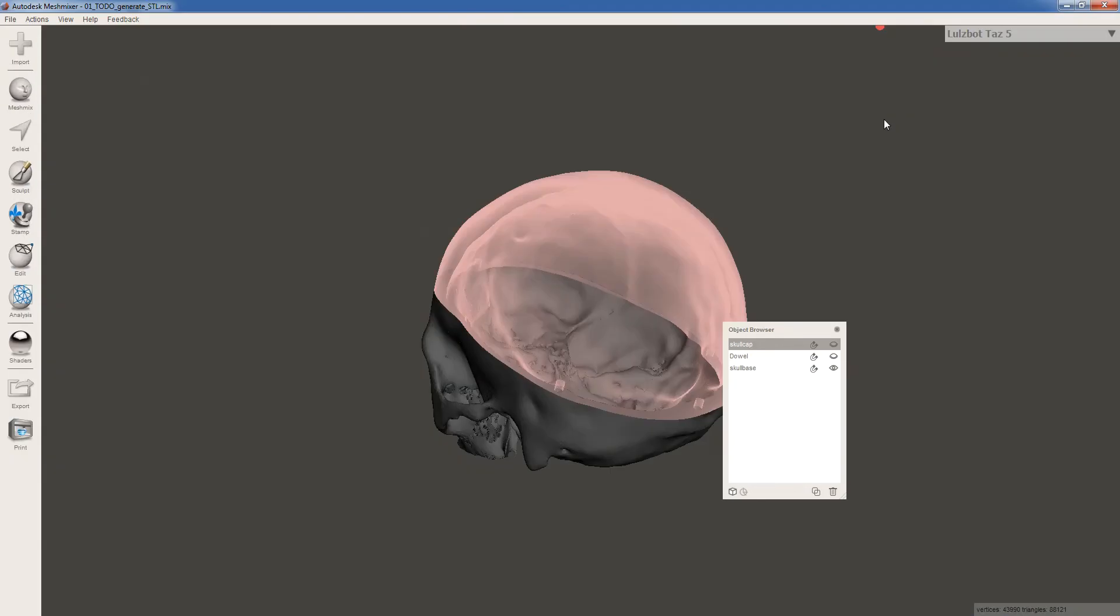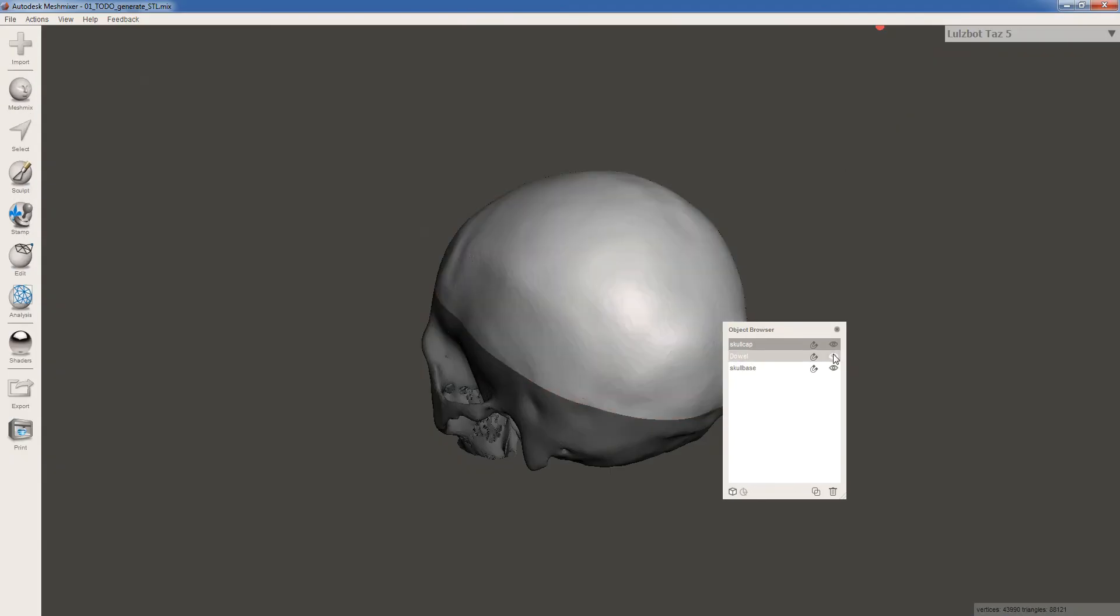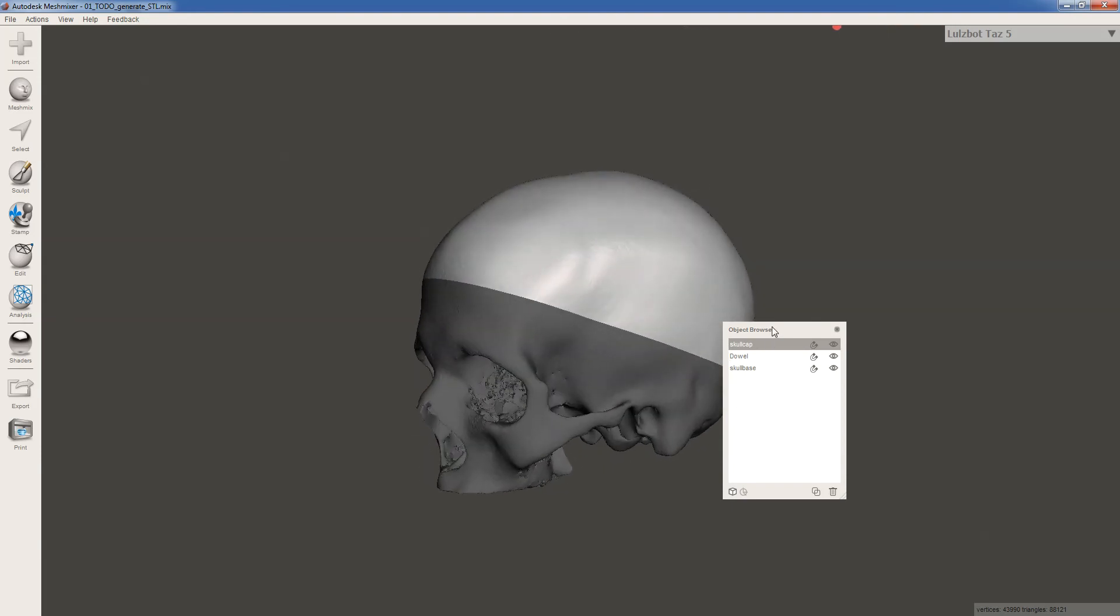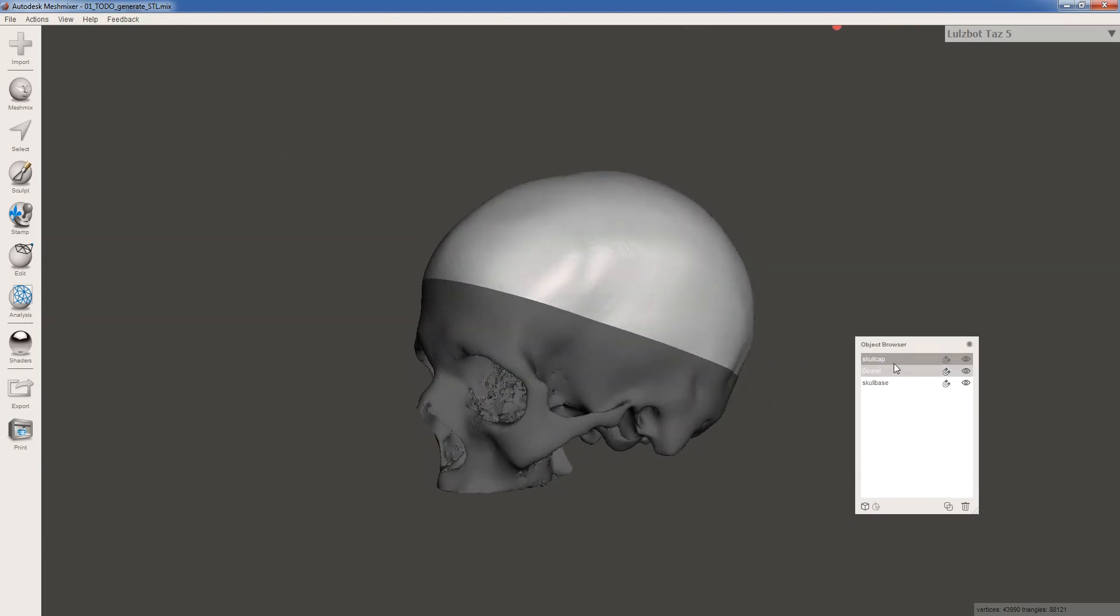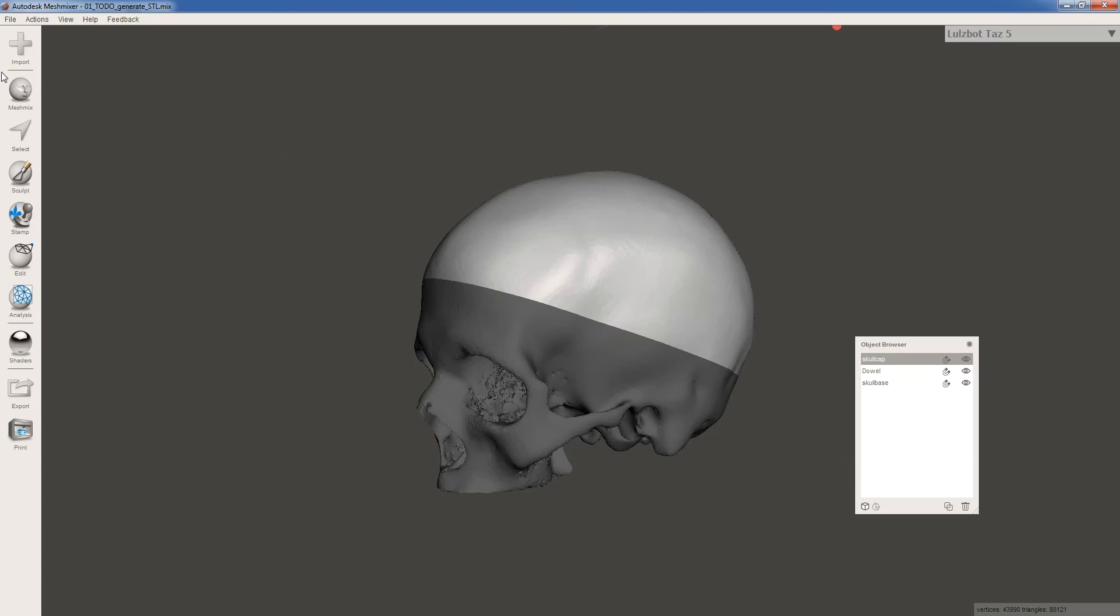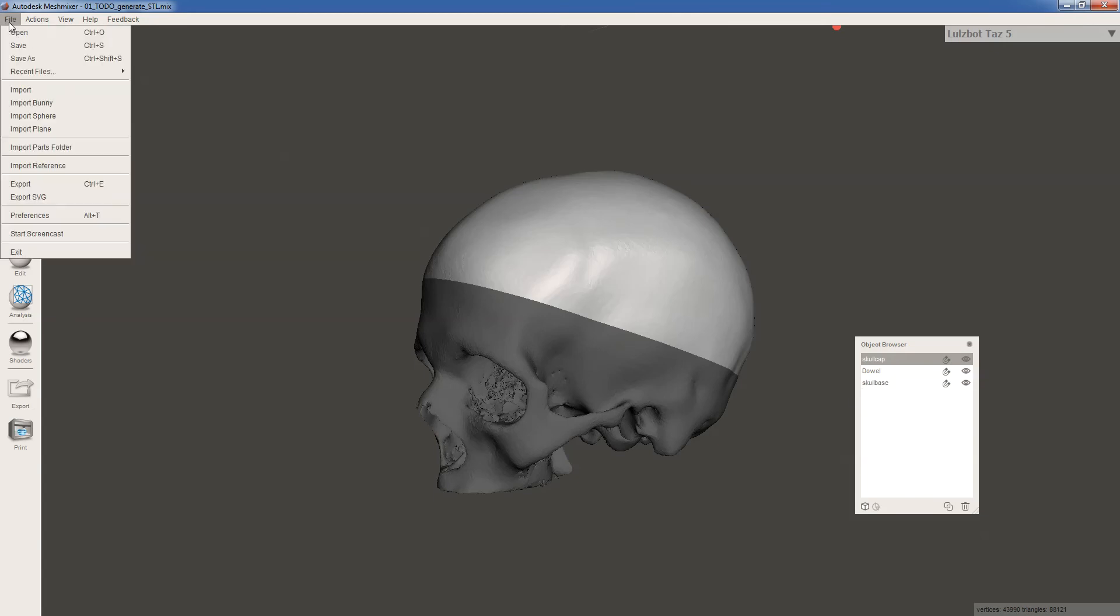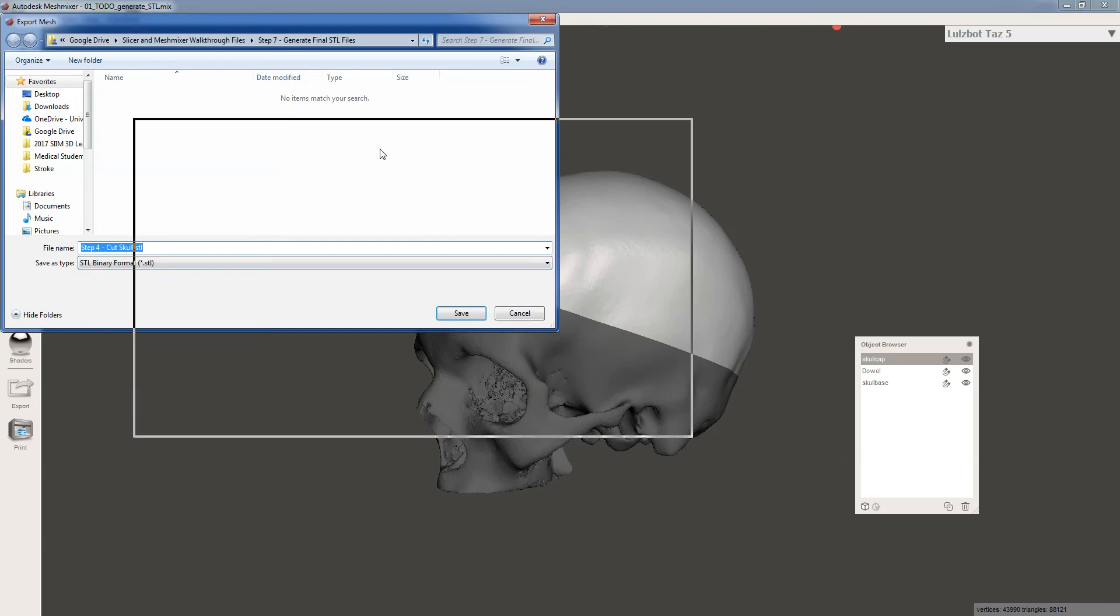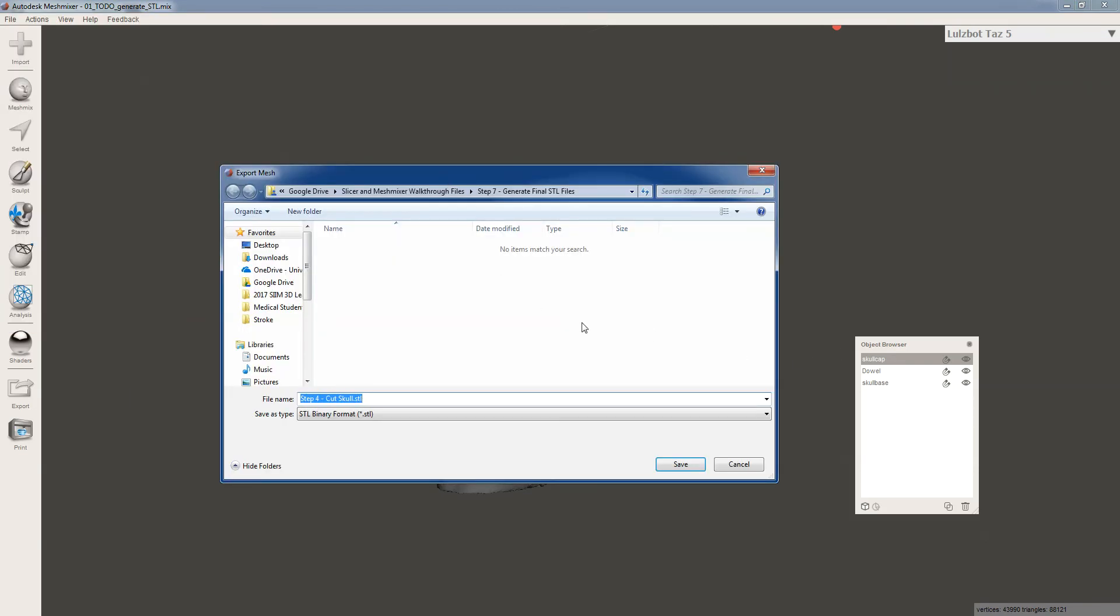So double click on that mesh mixer file and open up our model. And let's just go ahead and show everything for now. So in my object browser, you can see that I've selected skullcap. And that's important because when we go to file, export, there's really no way to tell what you're exporting, but you're exporting what you have selected. If you had selected all three of them, it would export an STL file containing all three of those models.